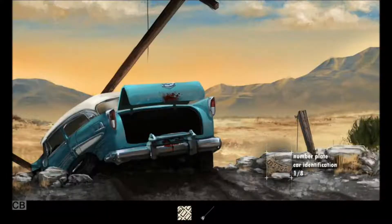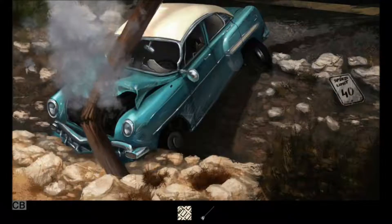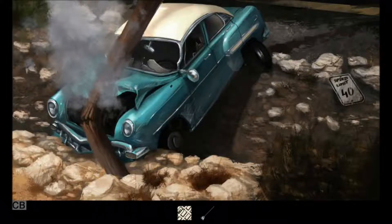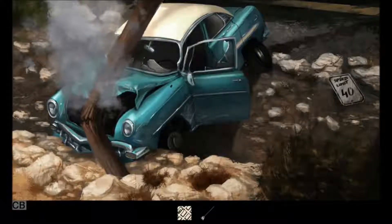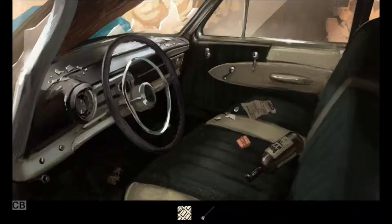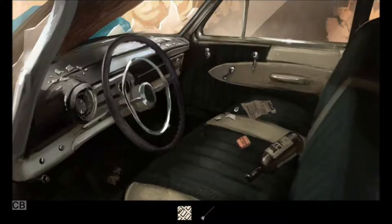Alright, let's go to the driver's seat now. This is what happens when you wear your seatbelt, kids. Wait — no. The guy flew out. This is what happens when you don't wear your seatbelt, kids.